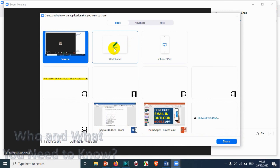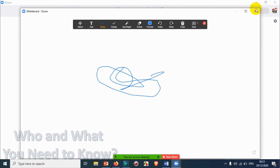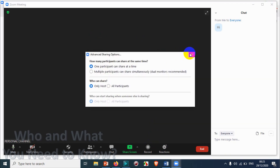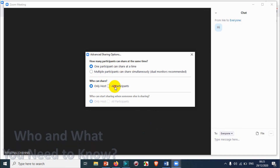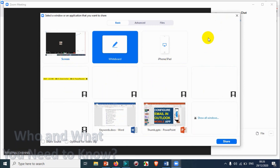You can share your screen and you have different options — you can share a whiteboard and draw something so that participants can see it. You can also enable multiple people to share the screen simultaneously, or set it so only one person can share at a time, which is the best option to avoid confusion. You can control who can share — all participants or only the host — and who can start sharing when someone else is already sharing.